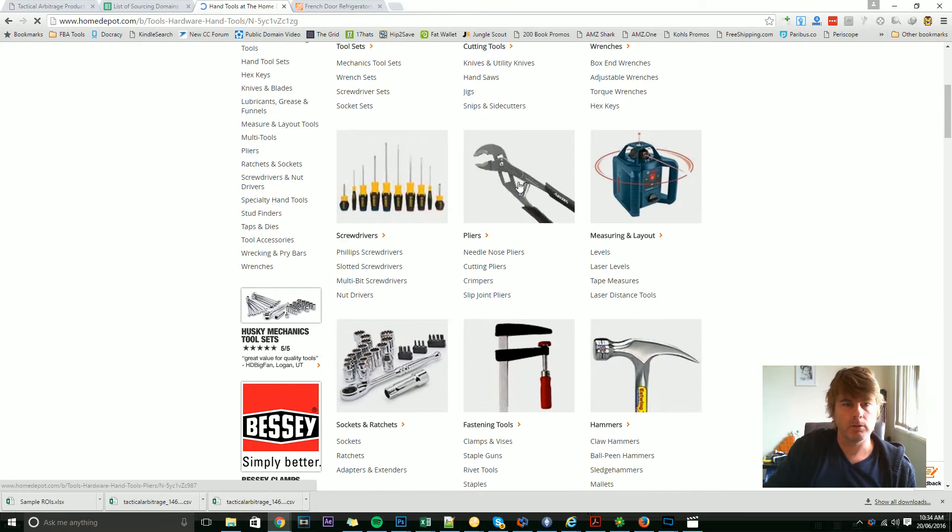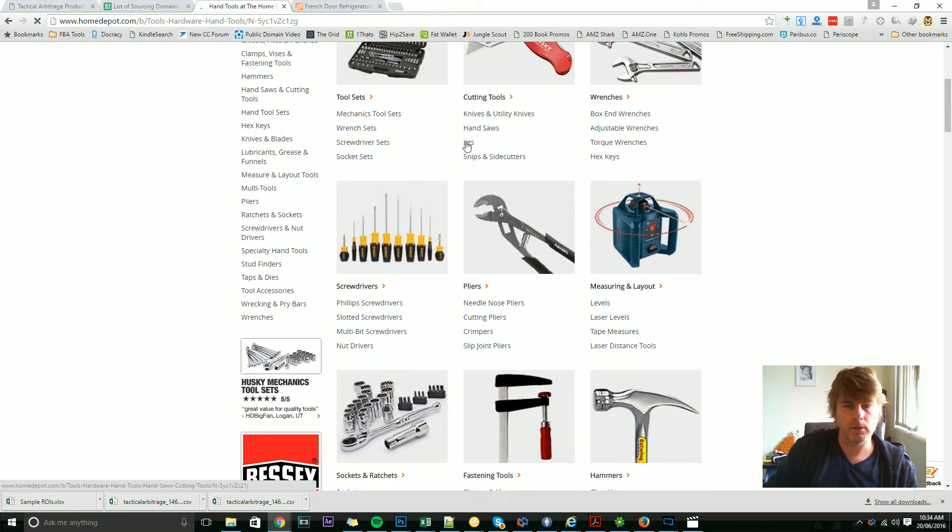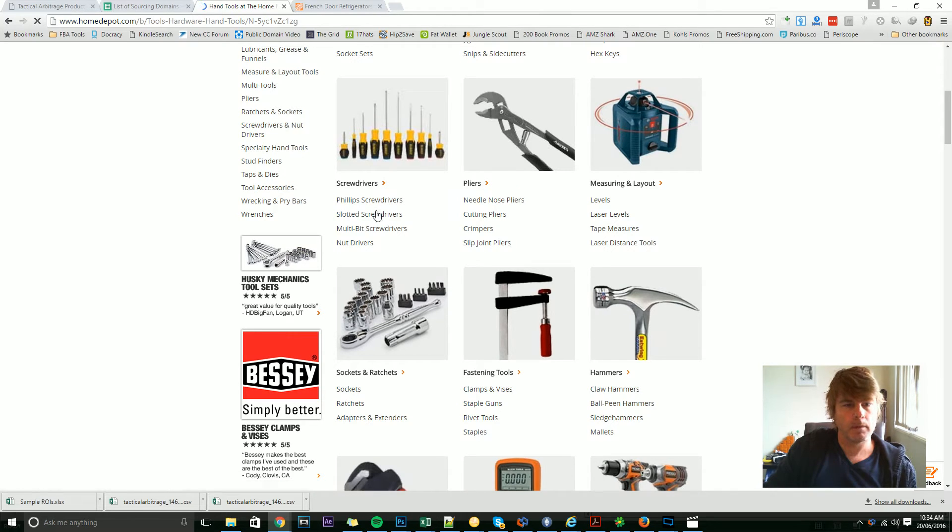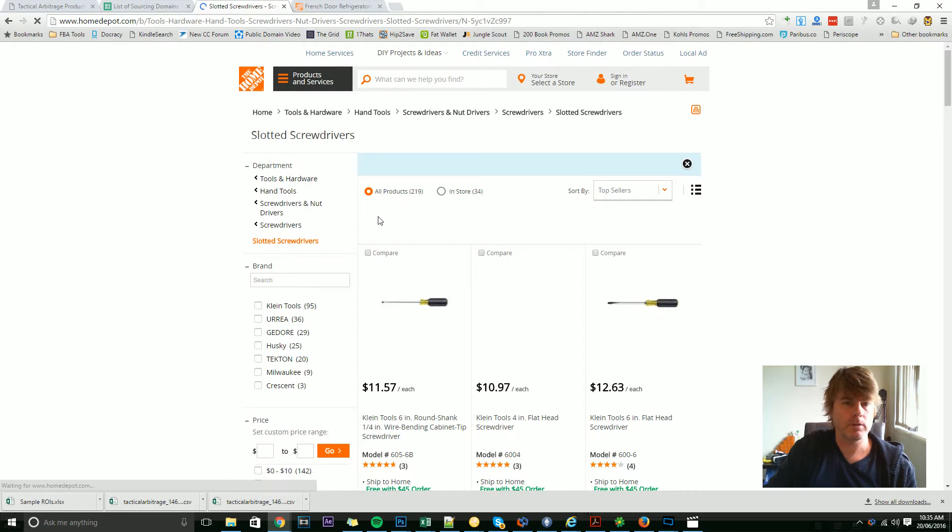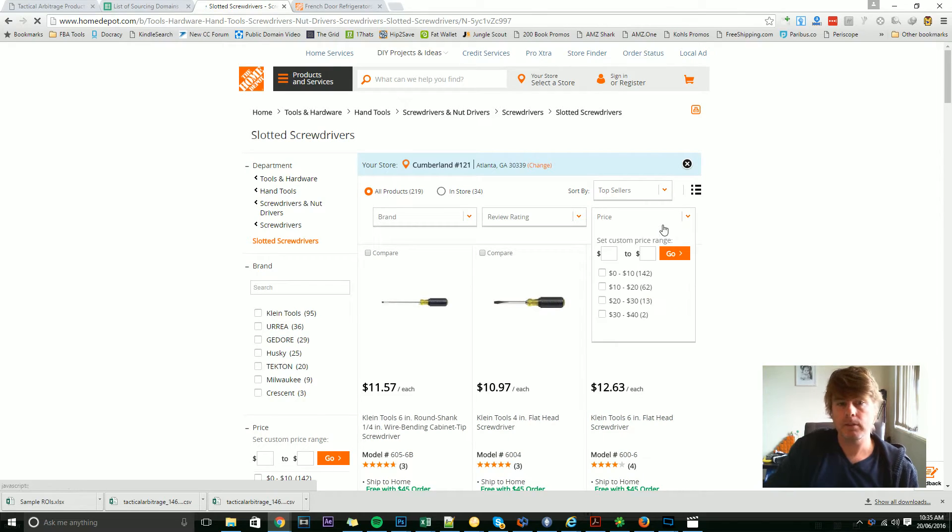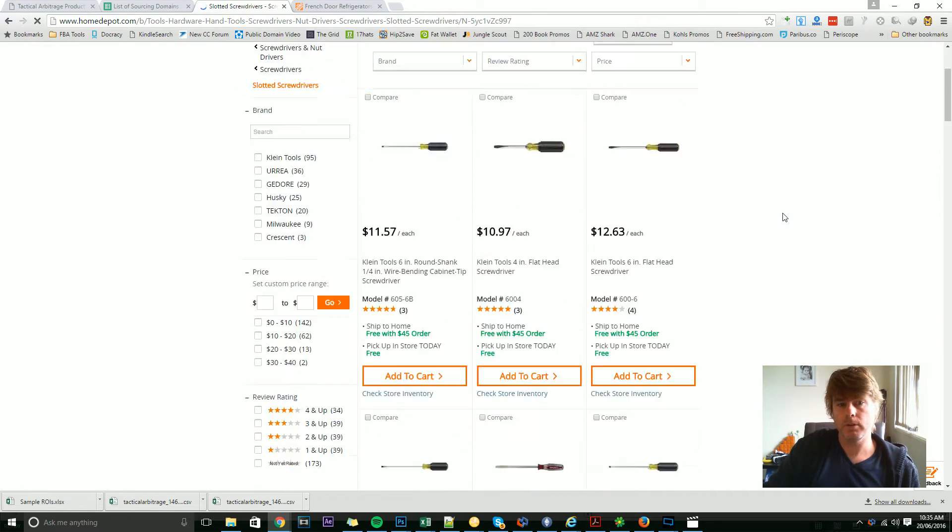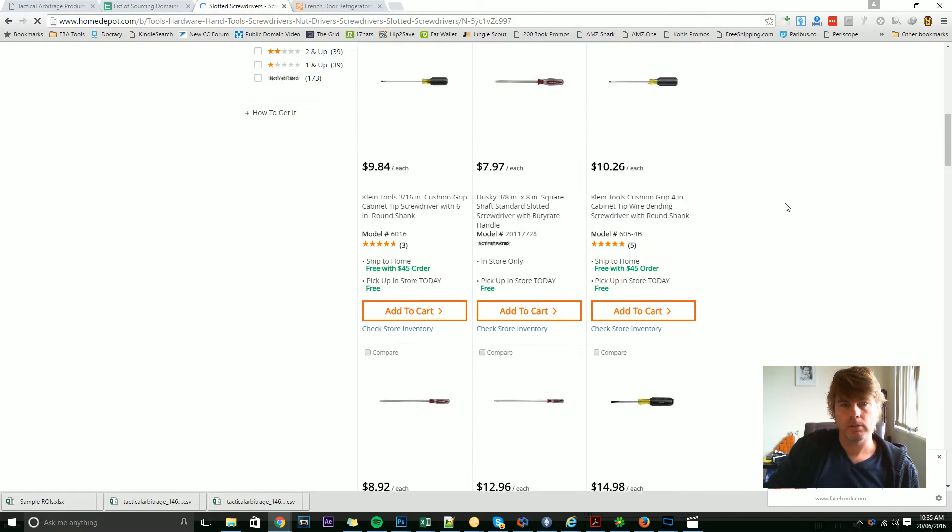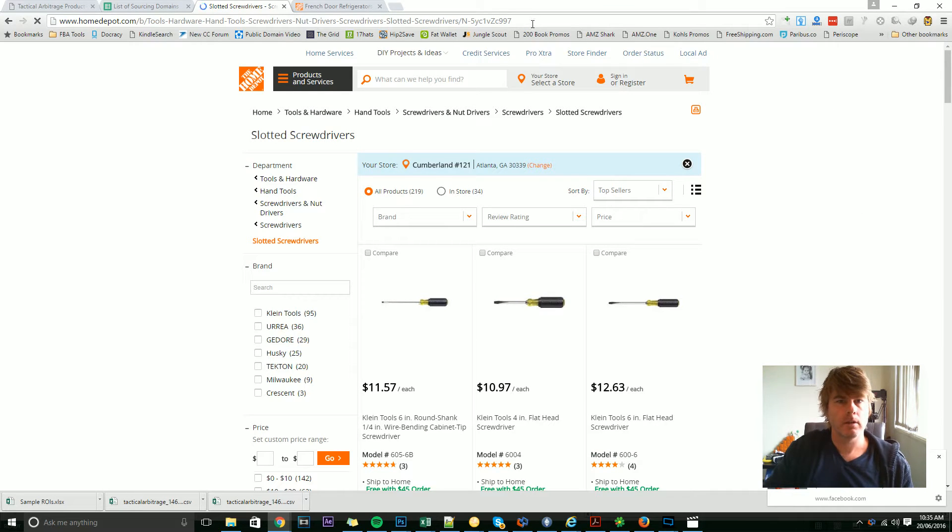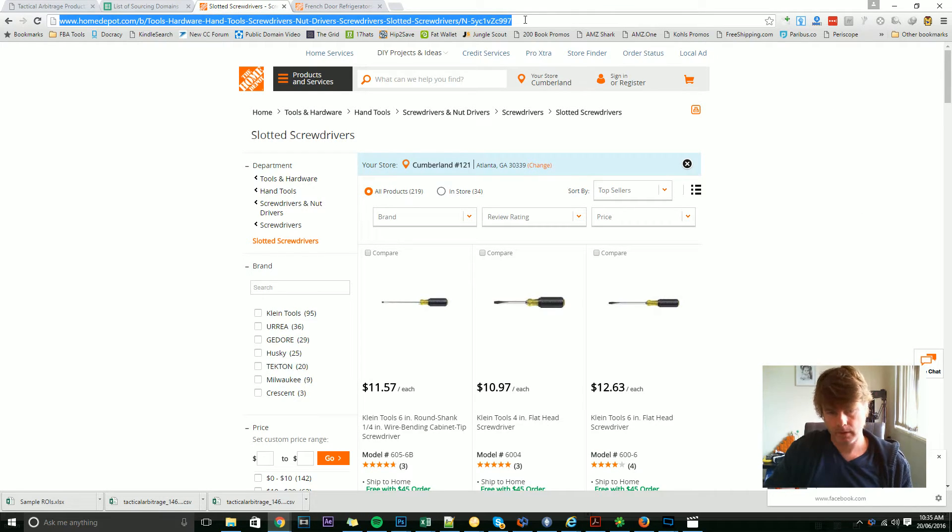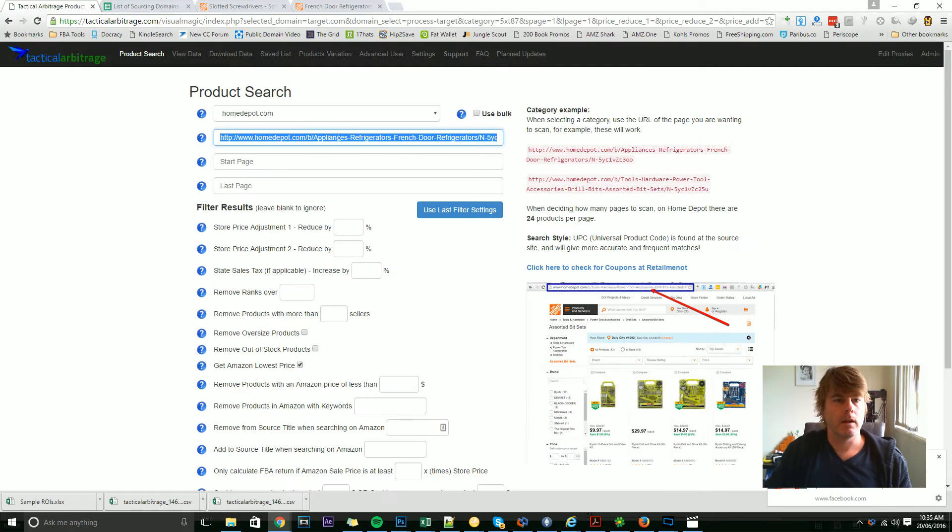Let's go to some slotted screwdrivers, for instance, and I can see there's 219 slotted screwdrivers. So this is the URL that we're looking for—we've got a page of products.